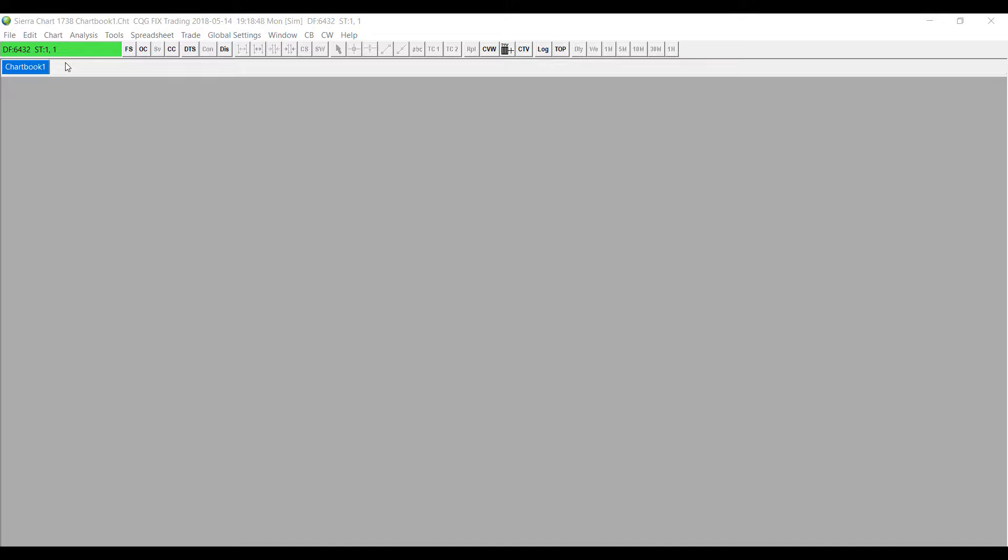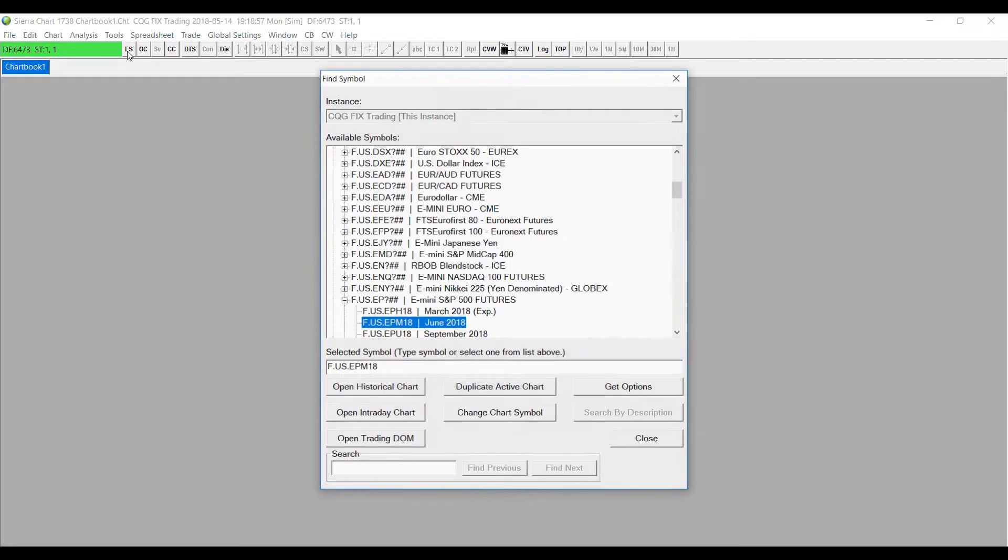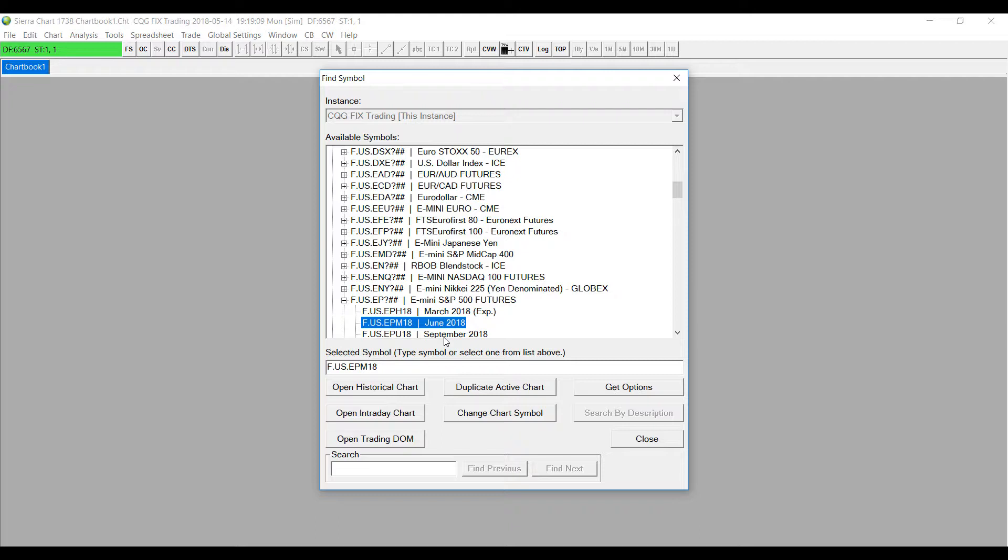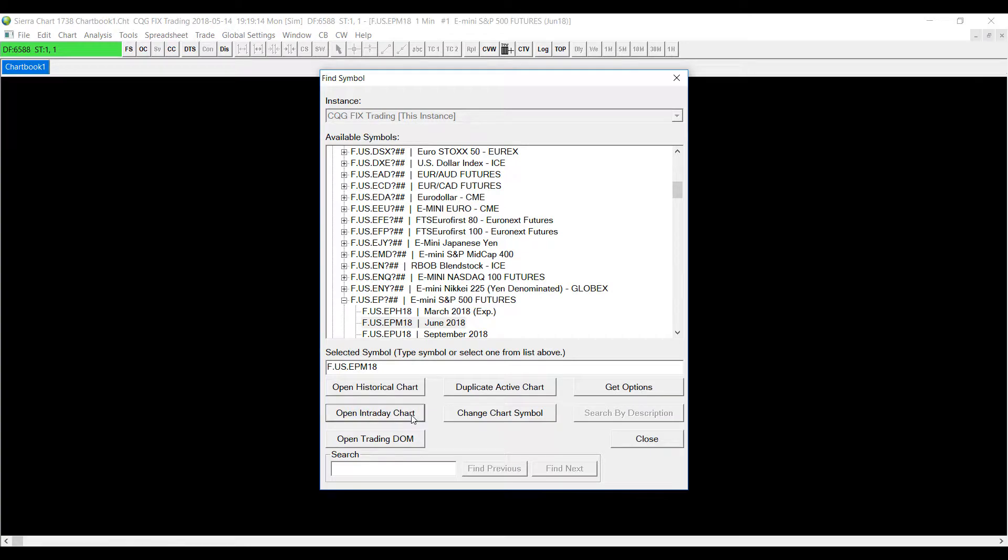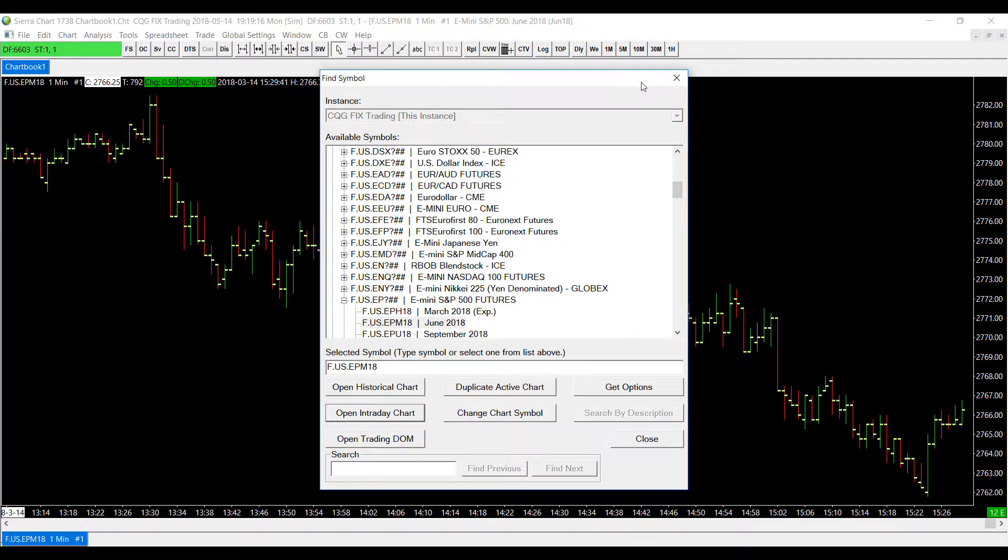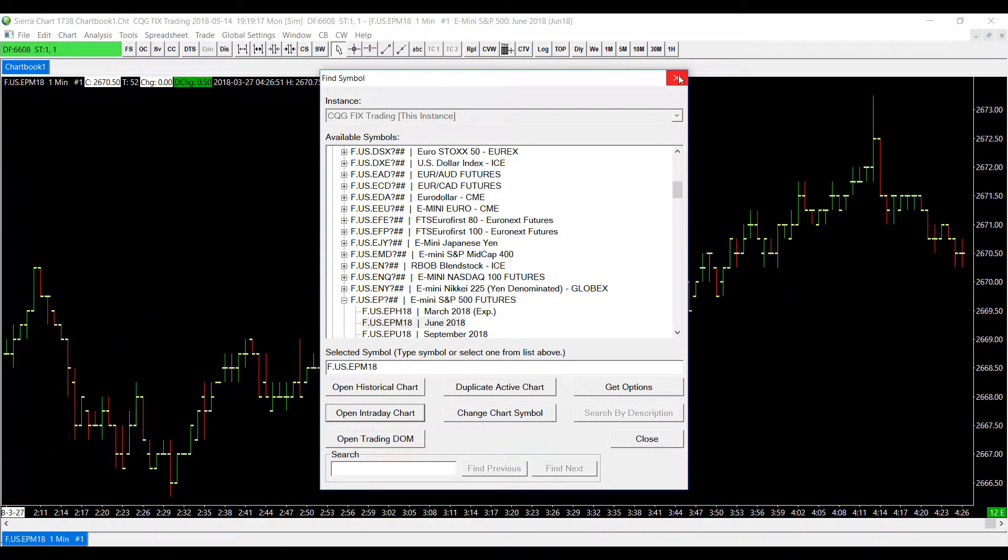First up we need to open up a chart. To the right of the green connection bar on the top left corner of your screen you'll find the find symbol button. Search for the symbol of the chart that you would like to open. In my case I'll be doing the E-mini S&P futures of June 2018. And like I said before this feature must work with a chart active so I'll open up an intraday chart. We can close out the find symbol button now.